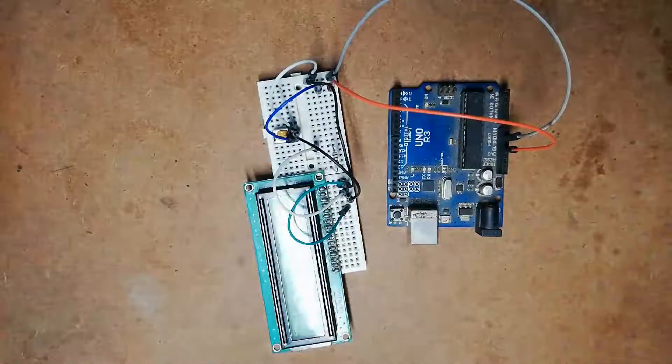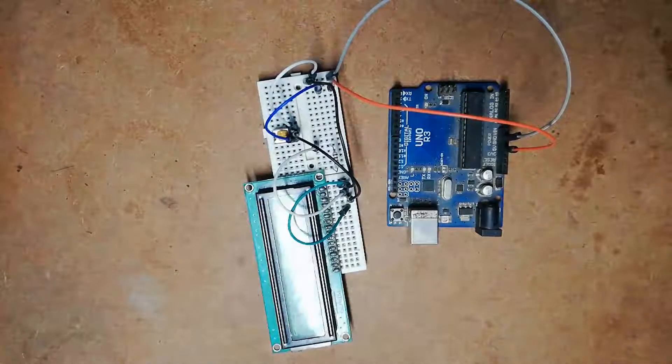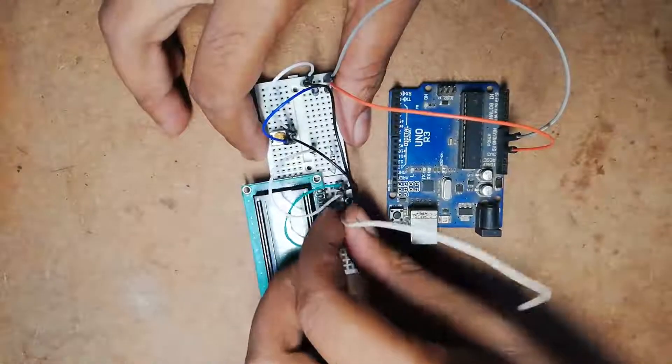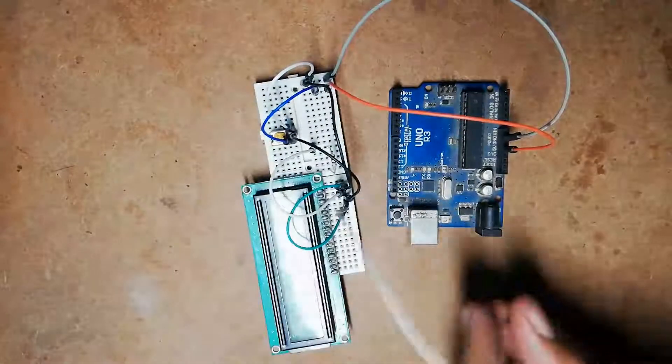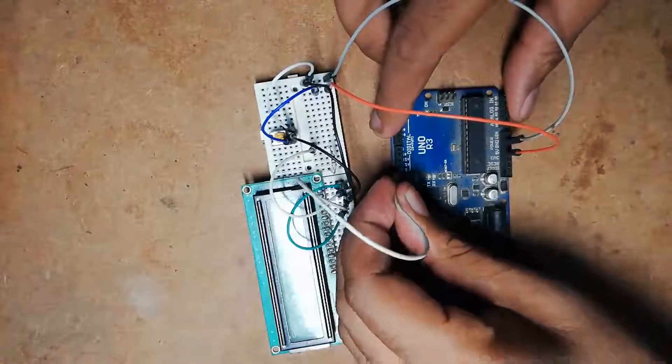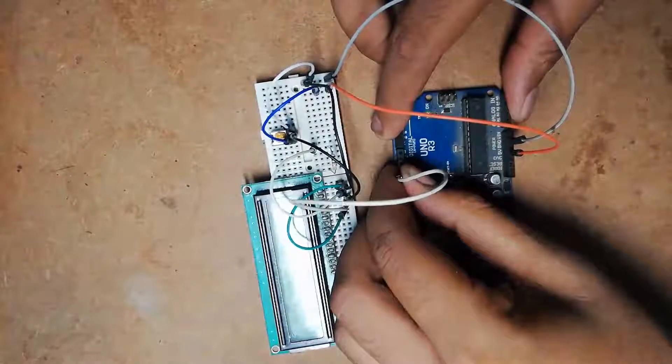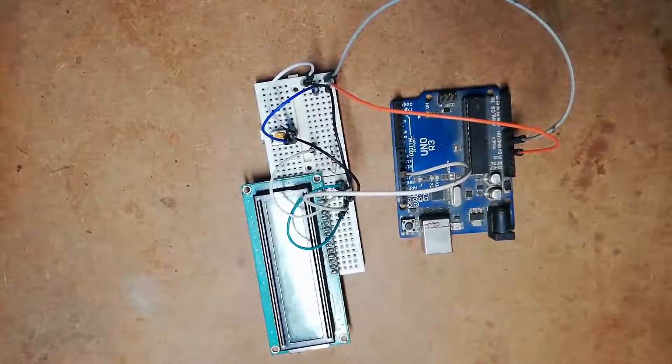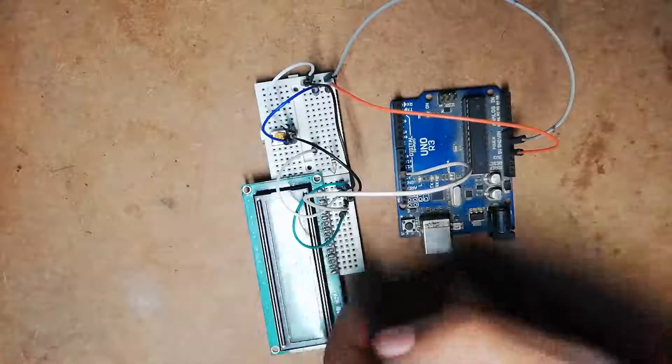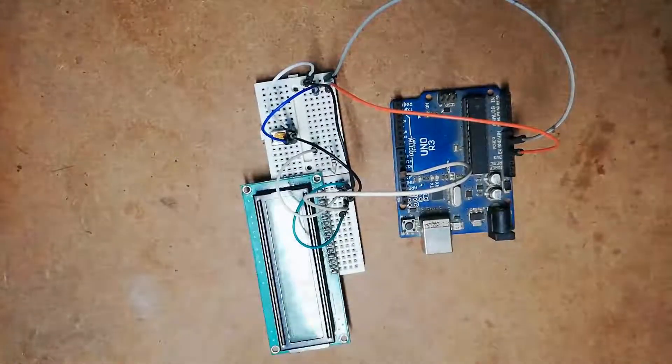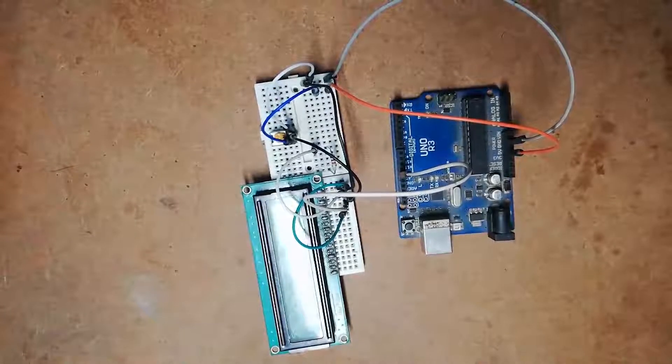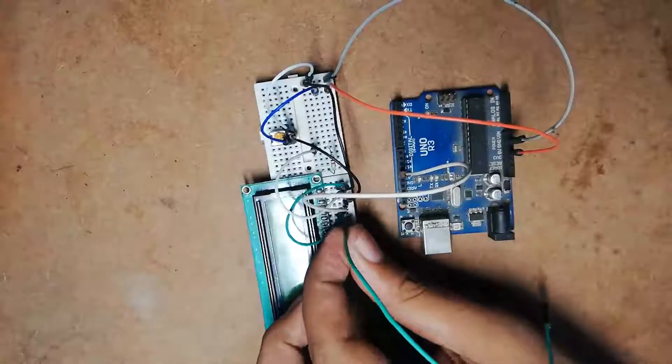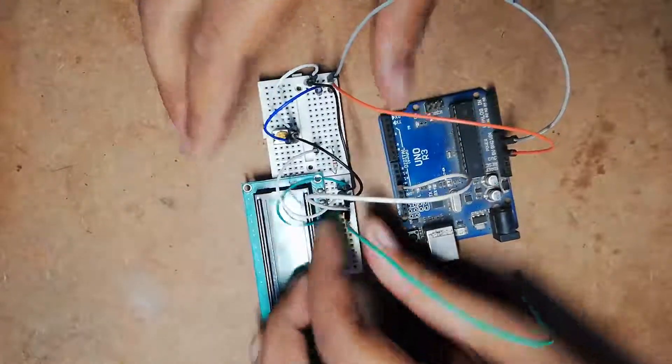Pin number 4 is the RS pin (set/reset pin), which is connected to Arduino UNO board pin number 12. Pin number 5 is grounded, as we had already done.